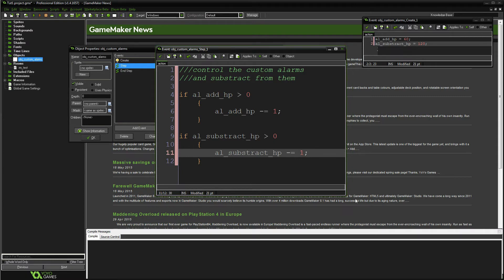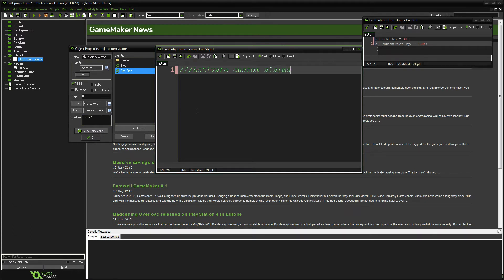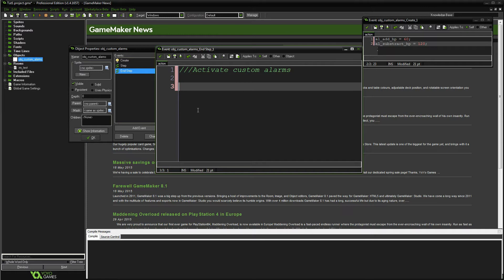Let's go ahead and close this. The end step is used to activate the custom alarms. Now we can do this inside of a switch, but I highly recommend doing it inside of an if statement. If you do it inside of a switch it's just going to make the lines of code so much longer depending on how many alarms you create. Switches are faster in performance, however I do highly recommend using an if statement for this particular type of setup.